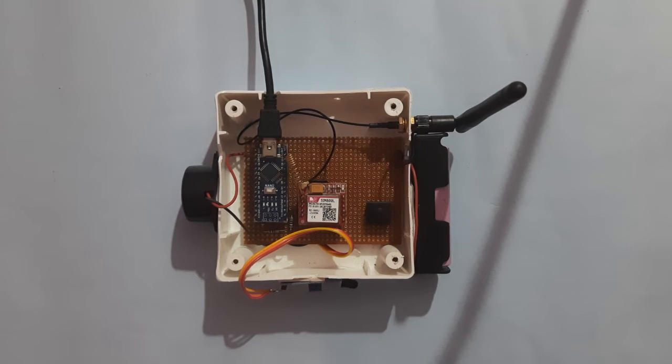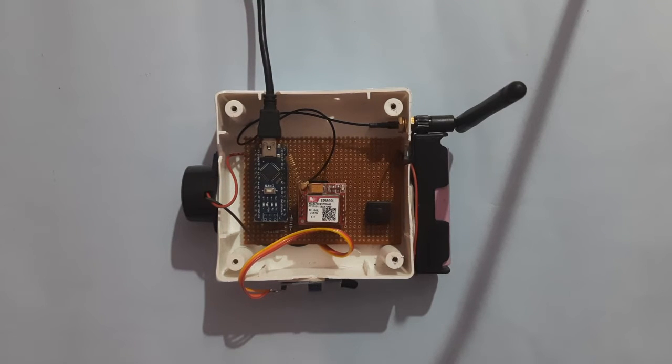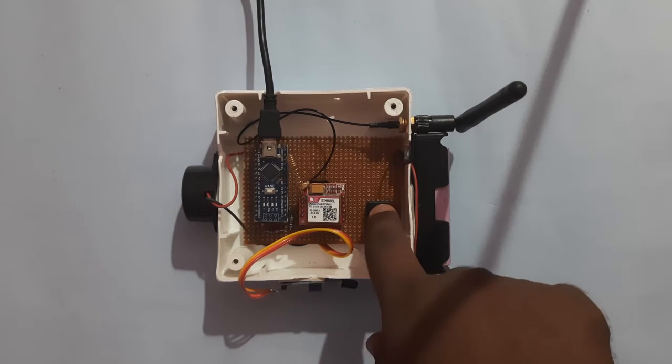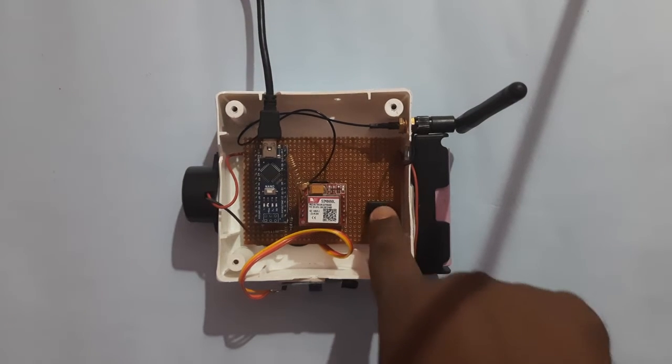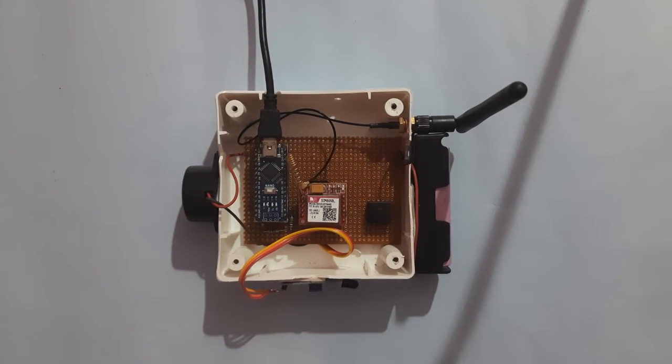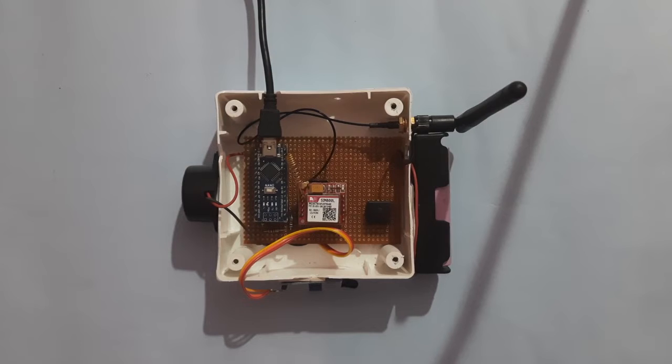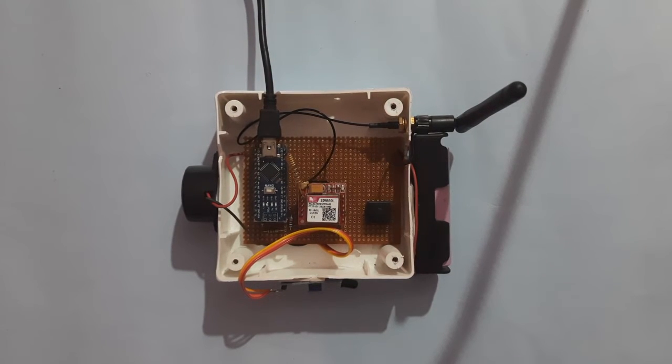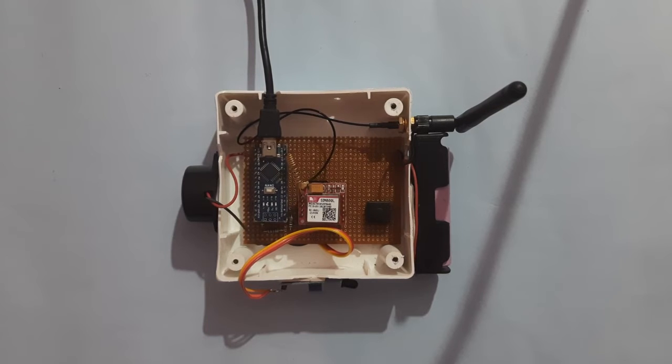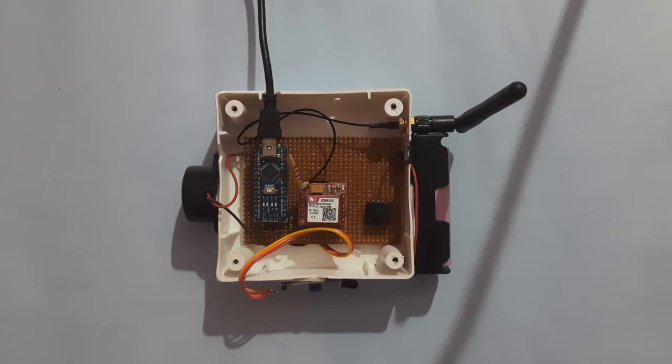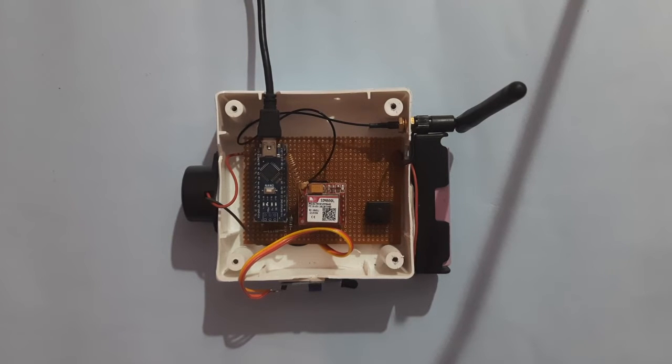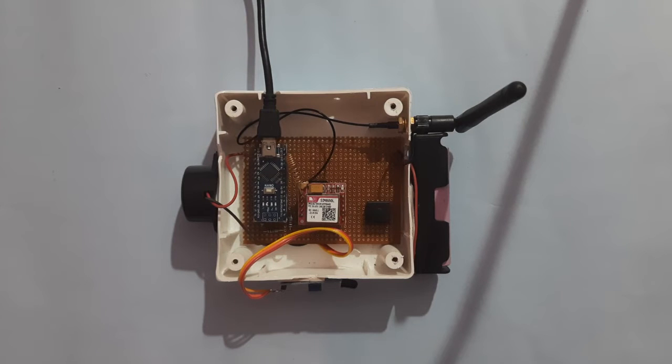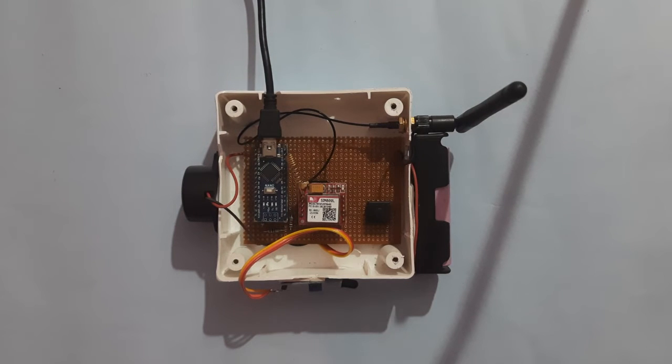Let us see the demonstration of this project. First of all we have to switch on the module. You can see here a red light is blinking on the module. Whenever the LED blinking will be slower, that indicates it got the network.